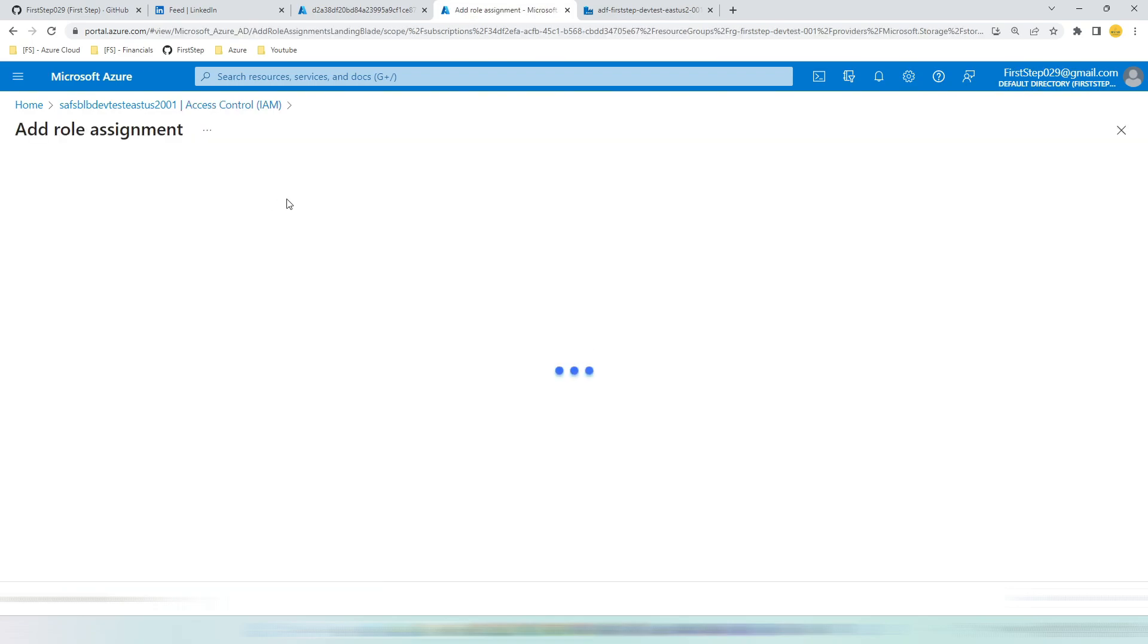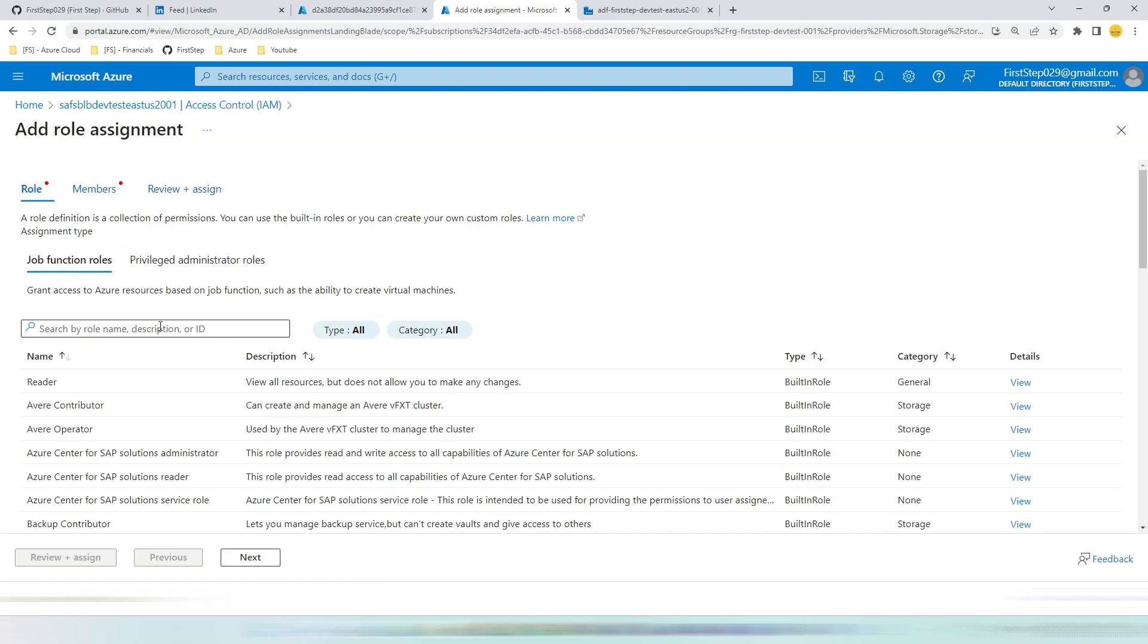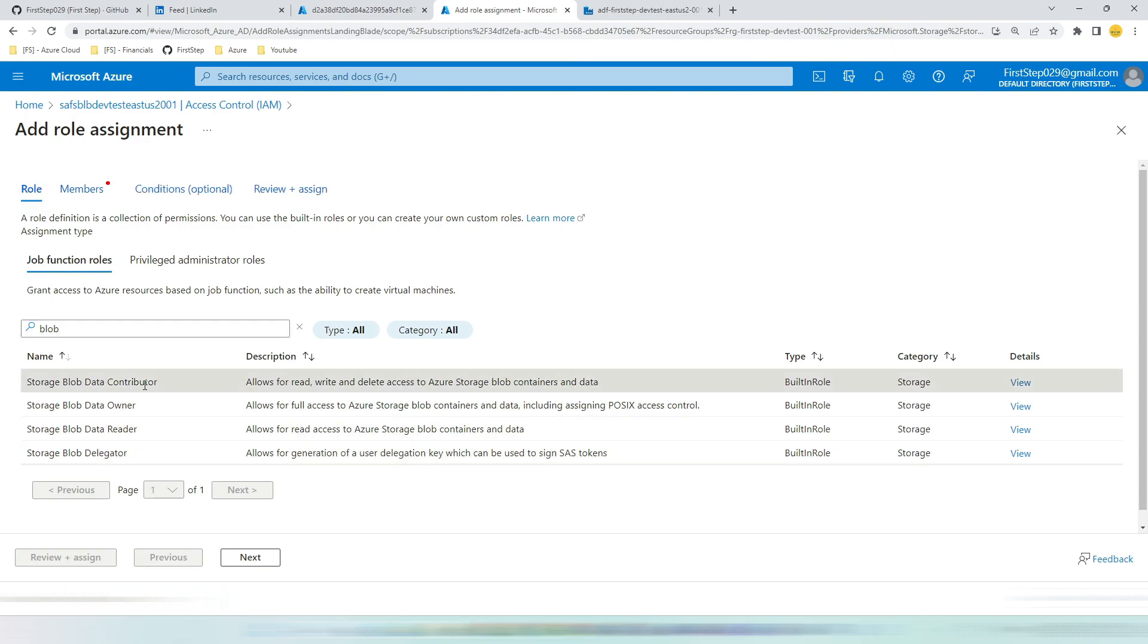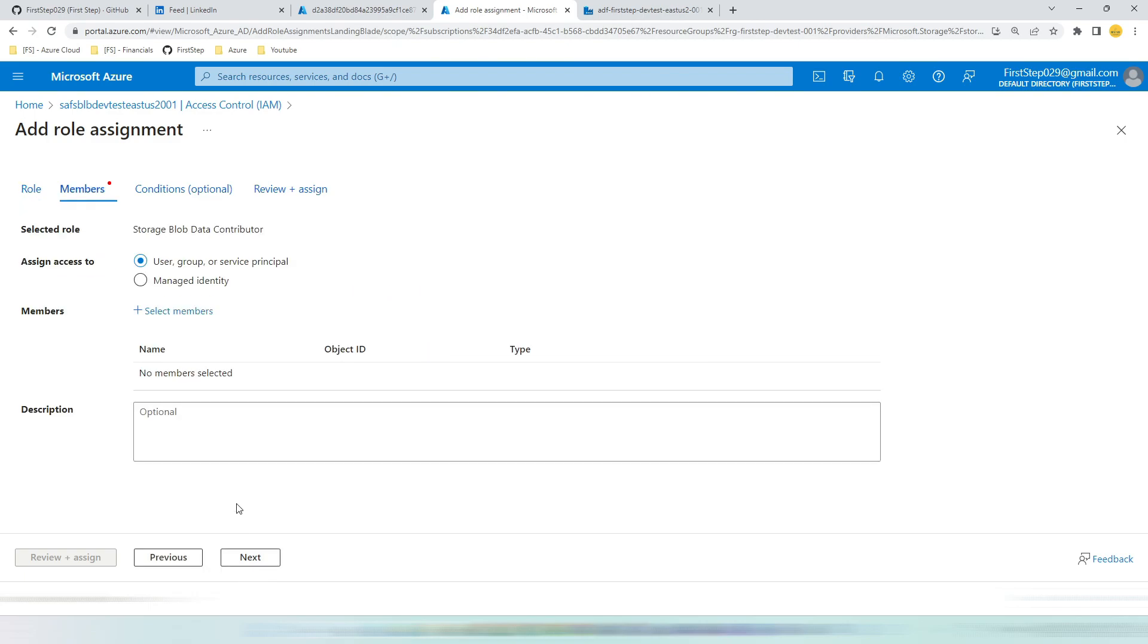We need to queue access for blob, not to file, queue or tables. So search for blob. You will get four different mechanisms. According to your use case, please choose the relevant one. For our use case we are going to take the contributor. Click next.